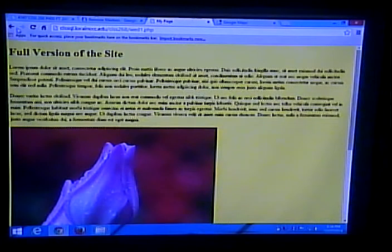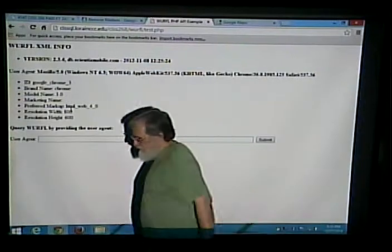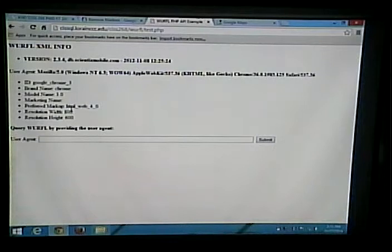Let's look at some simple examples. In the WURFL folder on the CIS SQL server there's a test script that tells me I am running Windows, not a mobile device, running Google Chrome. If I access this via a tablet, it will give me different information. It tells me I am running an Android device, specifically Android 4.0. It's telling me the screen size is small, which might not be quite right, but it got the fact that I am running an Android device.